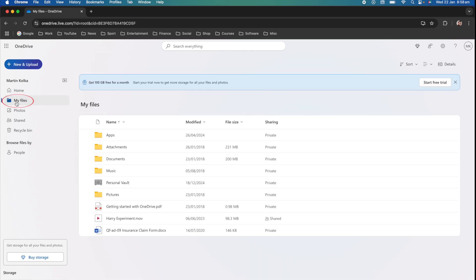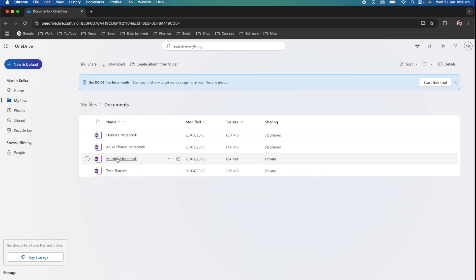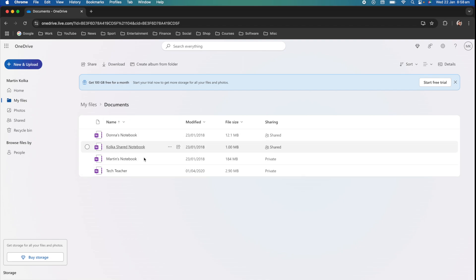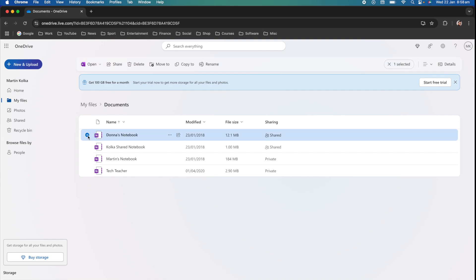So what we need to do is go to my files, documents and then here you can see all the notebooks that I have. Now I have this circle checkbox here so I can click on that and then if we head up here to the top you can see that we have this delete option.